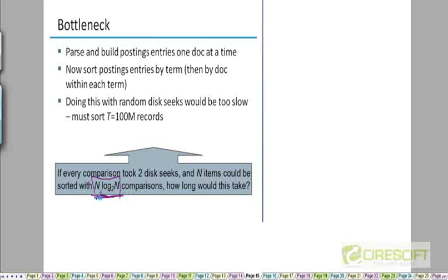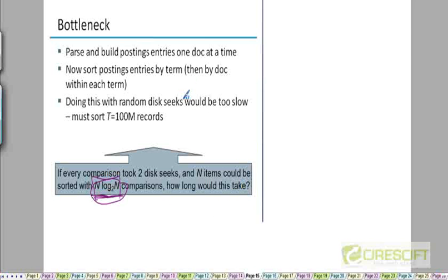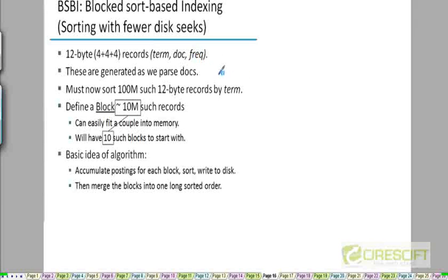and if you assume that every time you need to do a comparison during your sorting you'll need to do a disk seek, that means you'll need to do n log n disk seeks. If you take the typical value of a disk seek time which was a few milliseconds and multiply it with 100 million times log of 100 million, the amount of time the algorithm will take to terminate will be several years. That's clearly impractical, so now we're going to move to the external sorting algorithm.